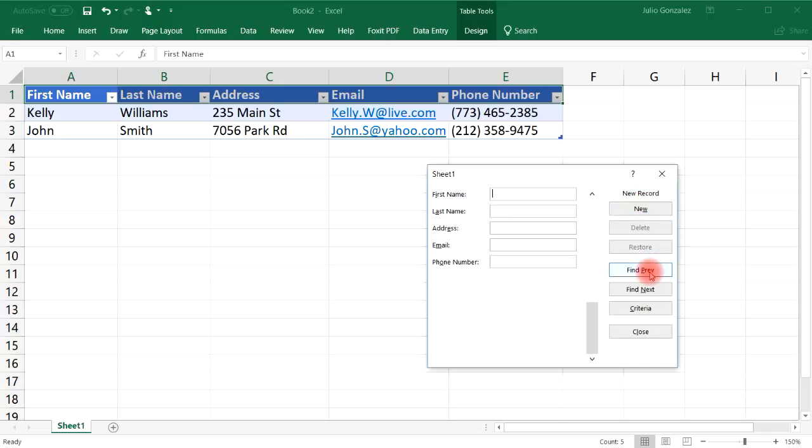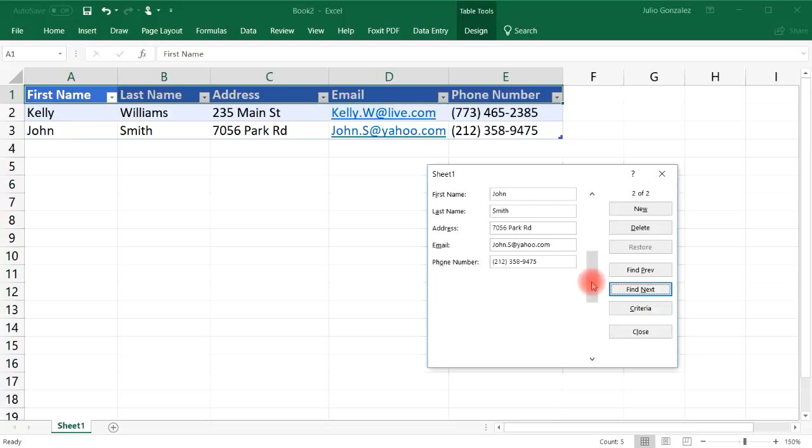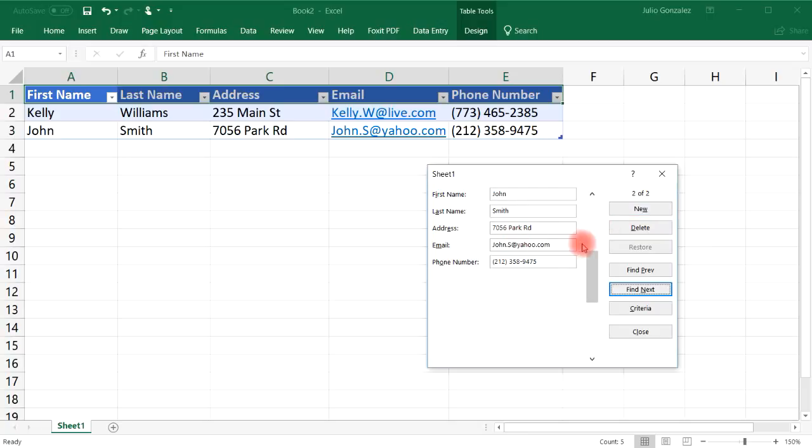Now you can click Find Previous and it goes to the previous entry. Click it again. It goes to the previous entry before that Kelly Williams or Find Next and you can always go from one entry to the next. You can also scroll up to the first one or scroll down to the next one or go to a new one and create a new record.